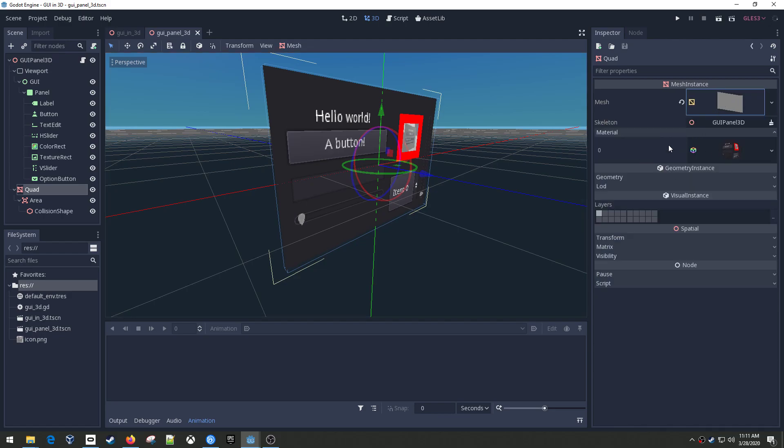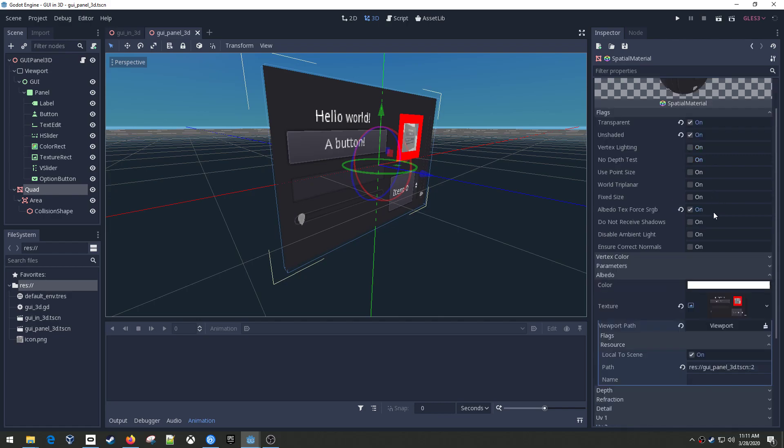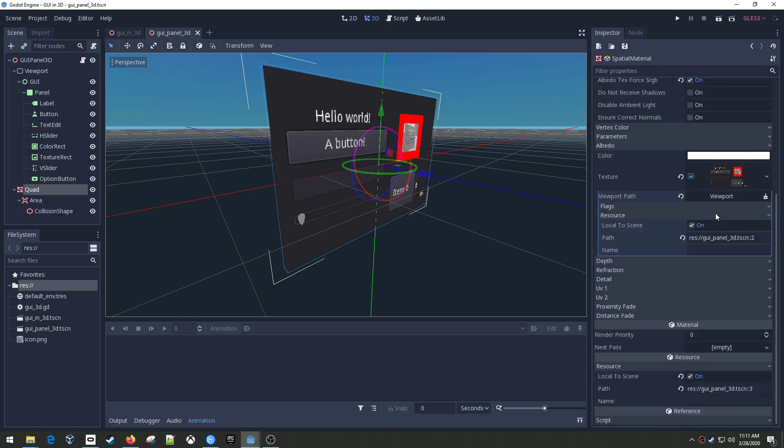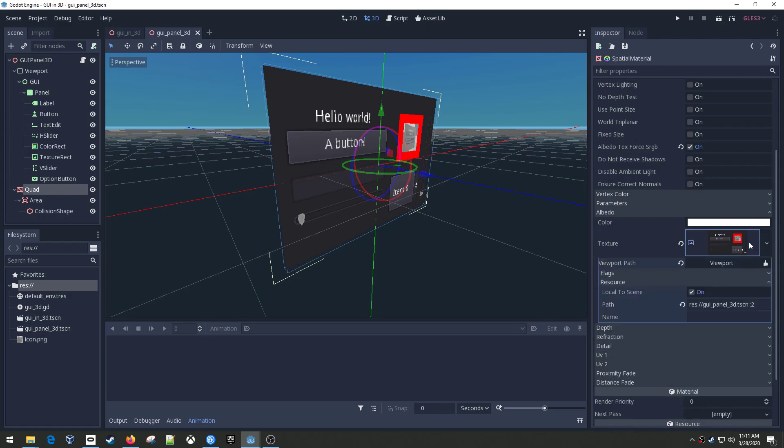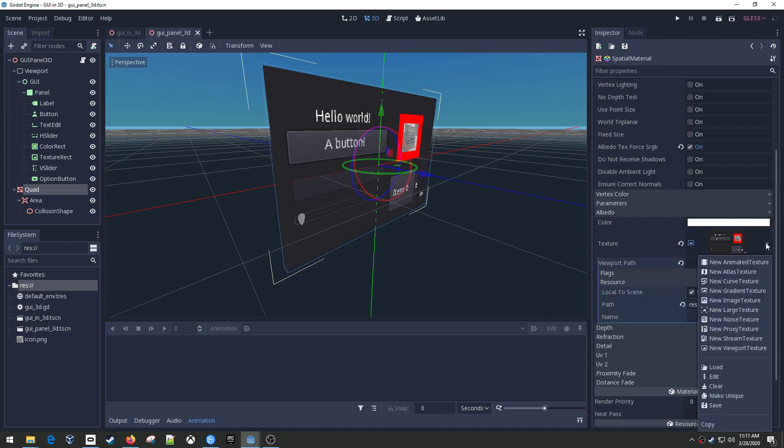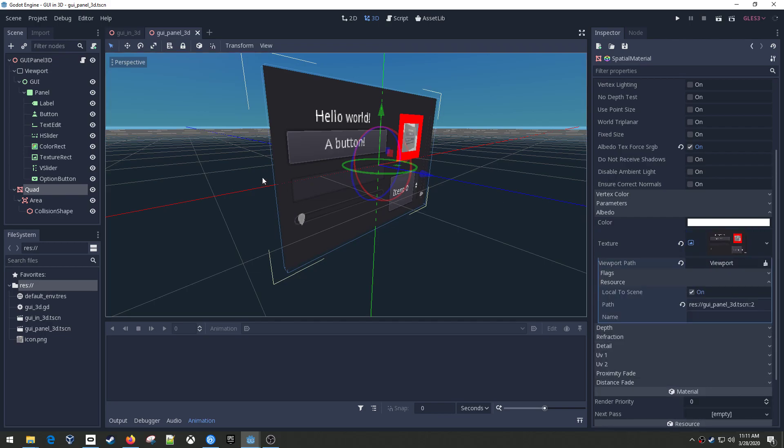But here's the magic. Under the material, if you look at this, you can kind of see the GUI right there wrapped around this sphere. And so the key things here is under the albedo, which is the color, they've got this texture. And you can see the viewport right there. And so there's this one called new viewport texture. And if you click that, it asks you for a viewport node. And so they selected this one. And that's what points that viewport to render onto this quad.